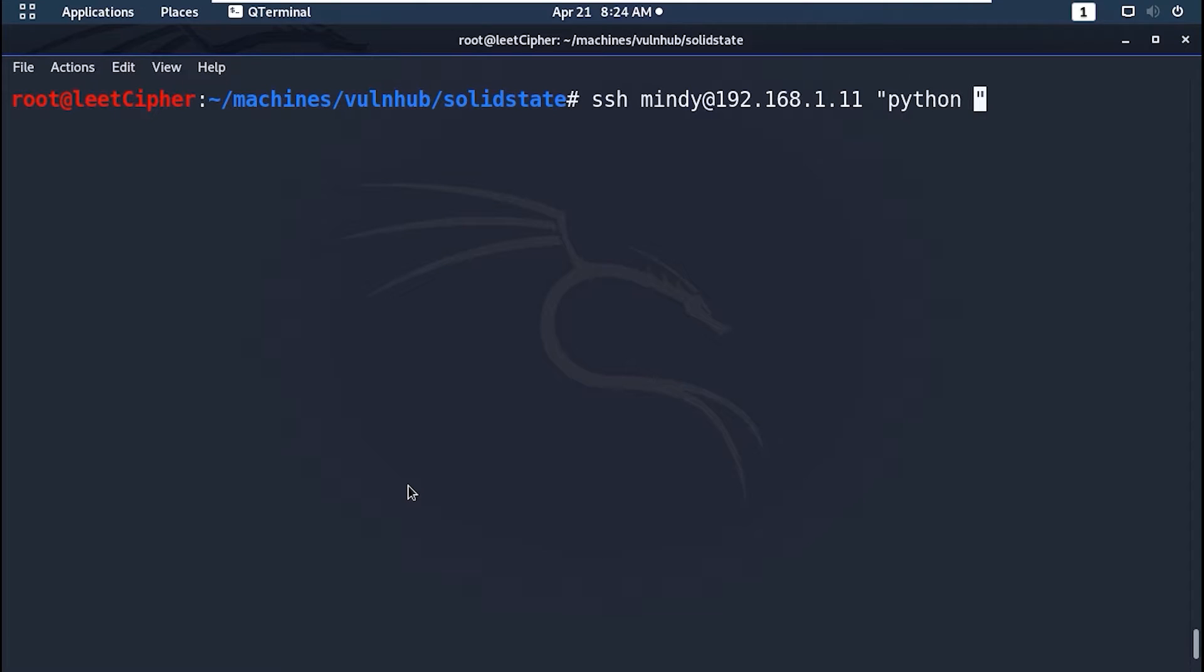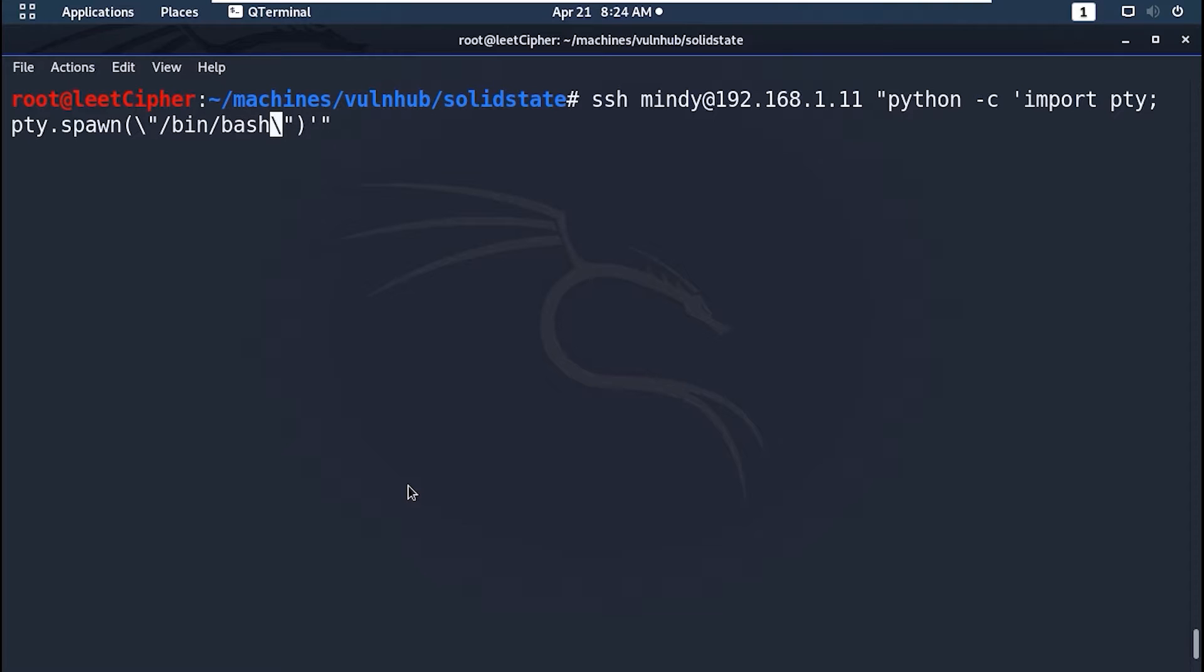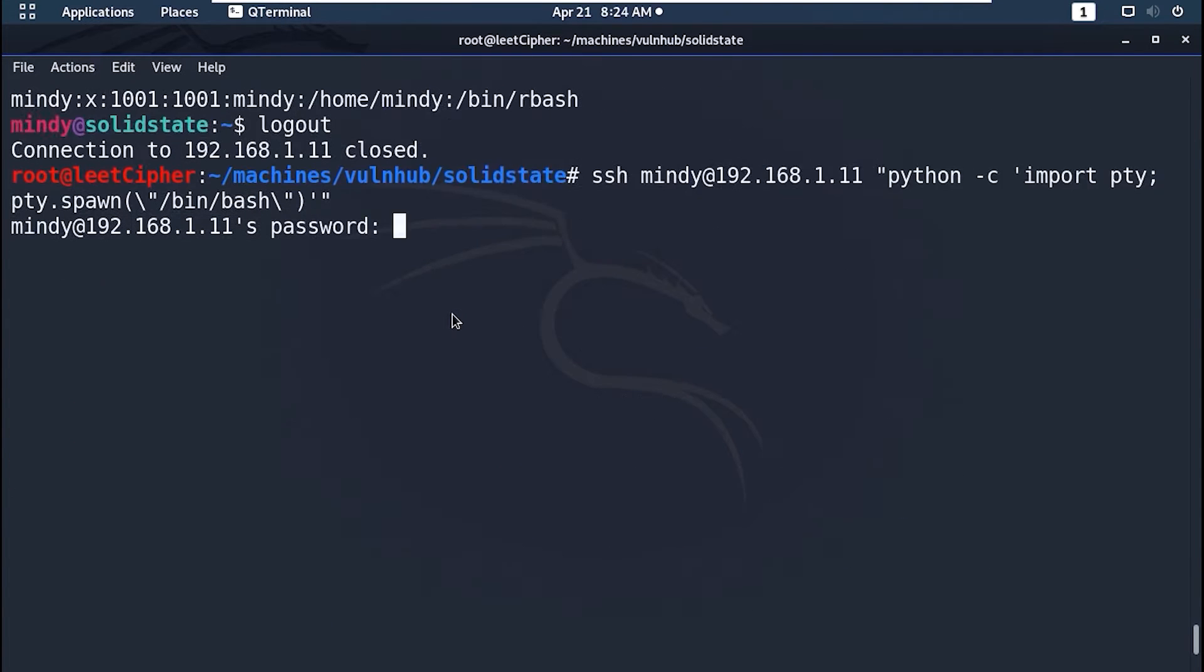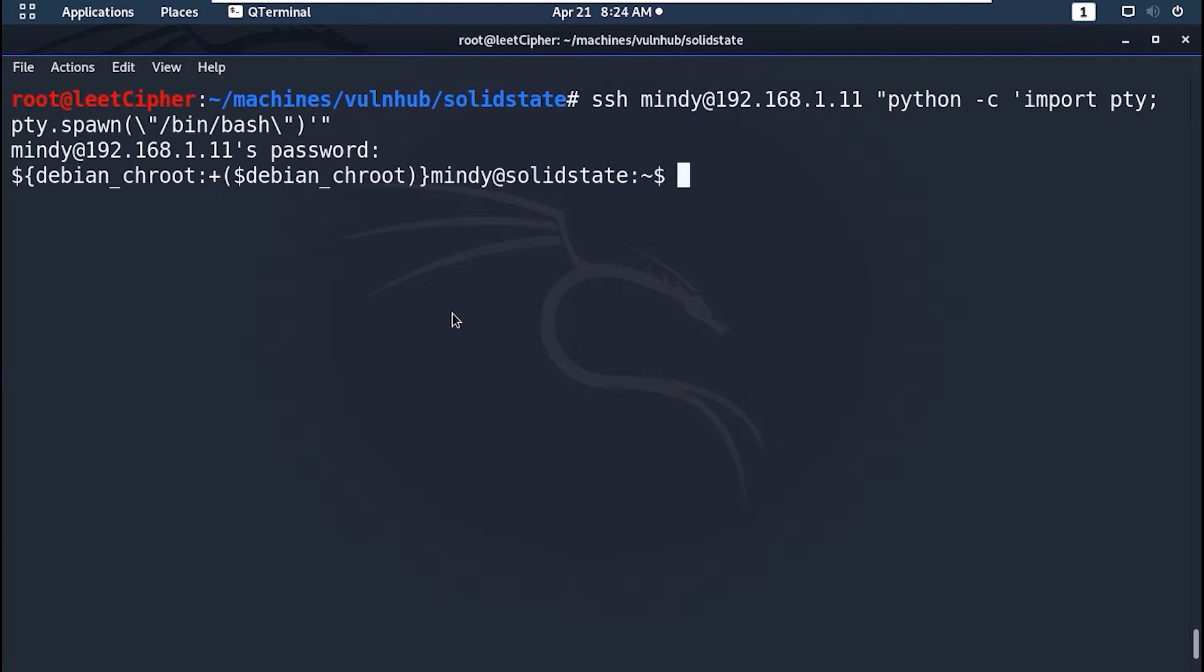Fortunately we can execute a command once we SSH to the server, so let's spawn a full bash shell with Python. Make sure to escape the double quotes here with backslashes. Great, we have full access now.